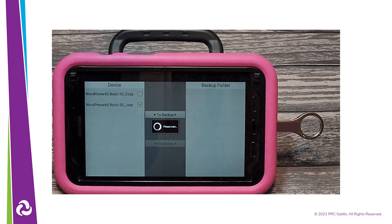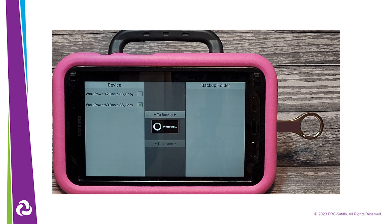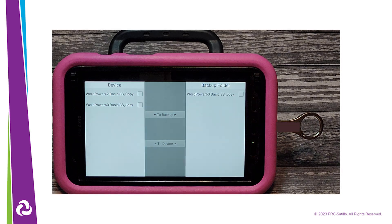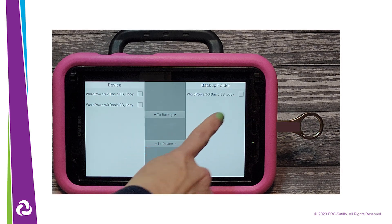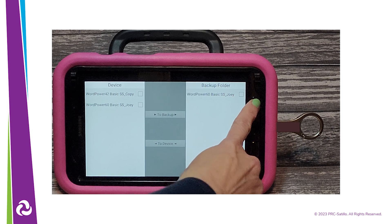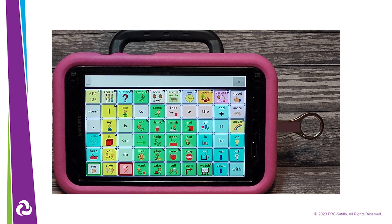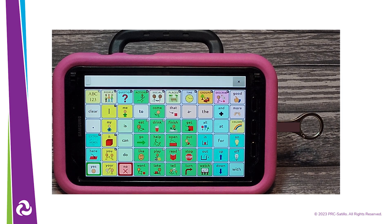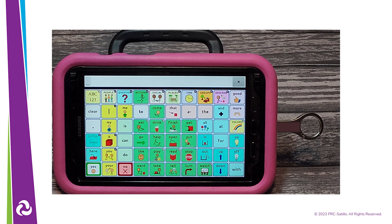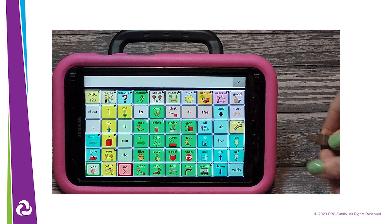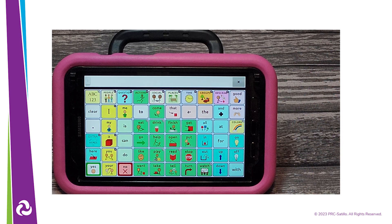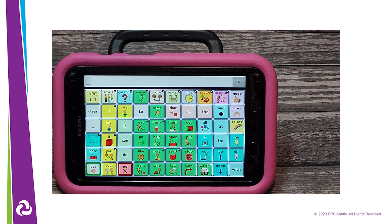Select the file you want to backup from the device, then tap on the To Backup button. The vocabulary file has now been backed up to the dual USB and will be visible on that side of the screen. Press the Go Back button on the NovoChat until you are back to your vocabulary file. You can safely remove the dual USB from the NovoChat.